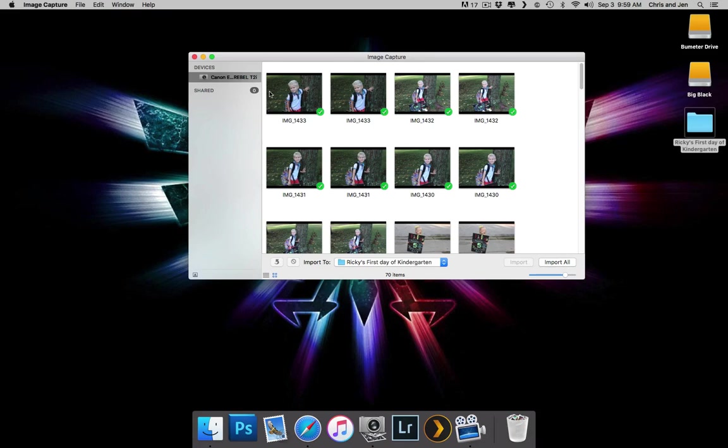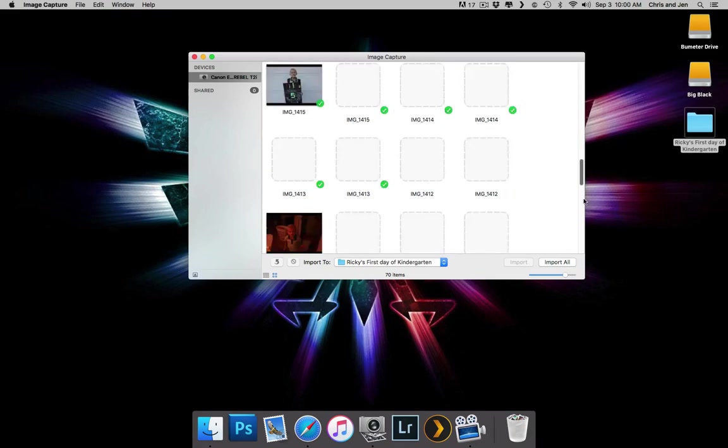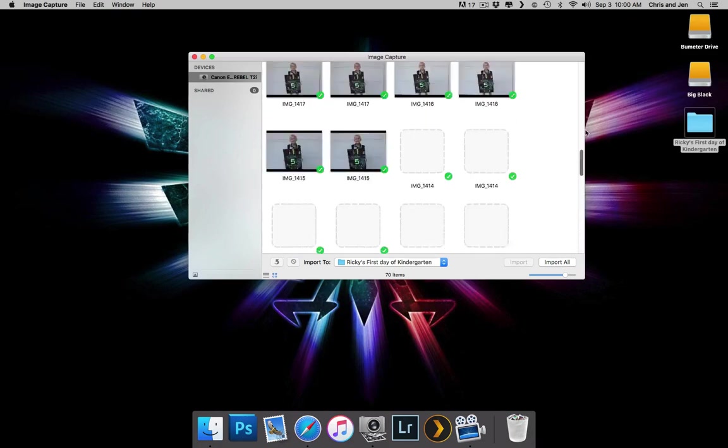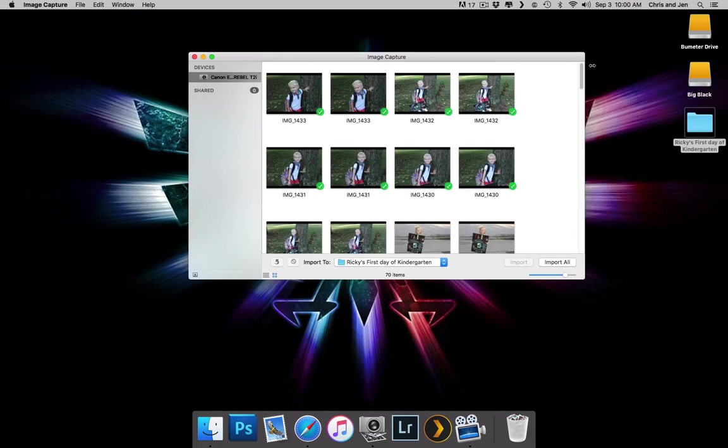So what you can do is you can either choose this option, Import All, and that's just going to grab everything that's on the camera, or say you want just a couple of these photos.